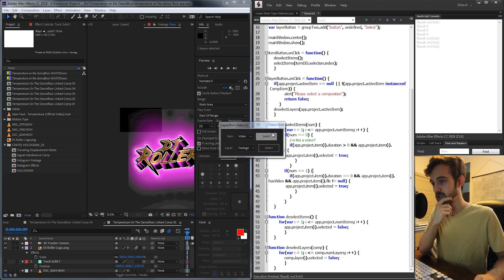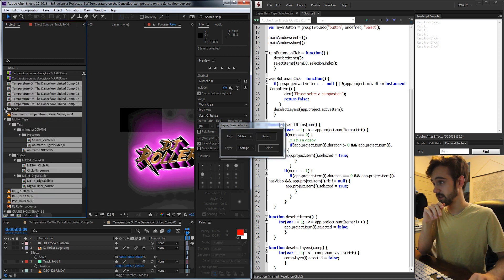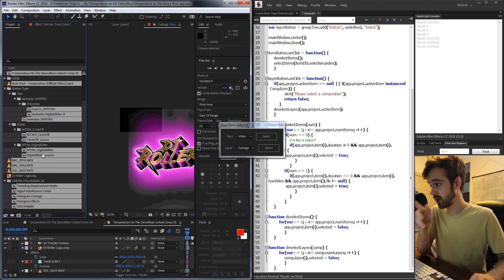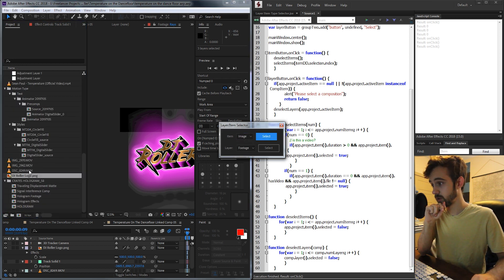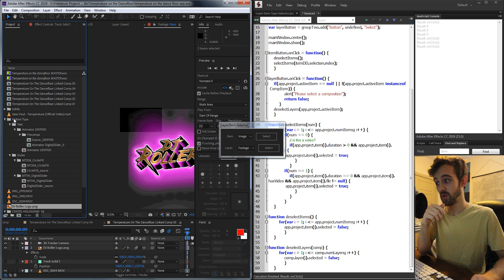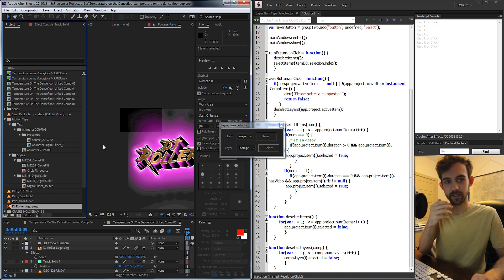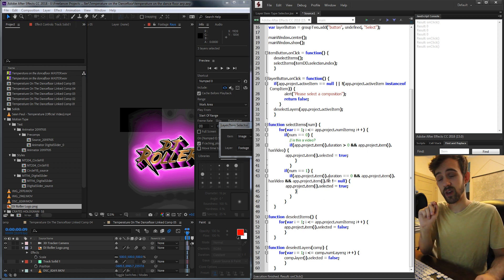Let's take a look and see if our image selector is working. First, let's try and select some video — you can see it's gone through and selected the compositions as well as our video files. Now let's switch to image, and we get our single imported image. So now you get the gist of how it's going to work.